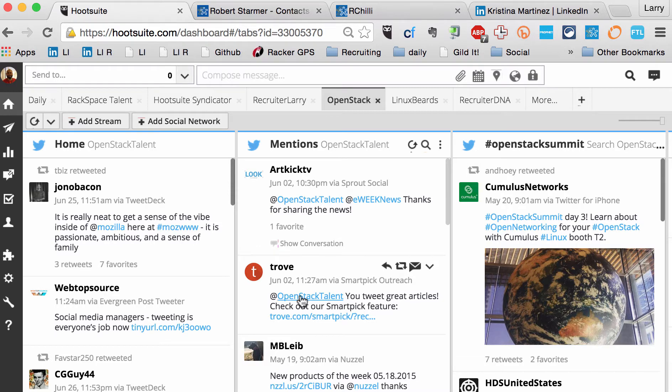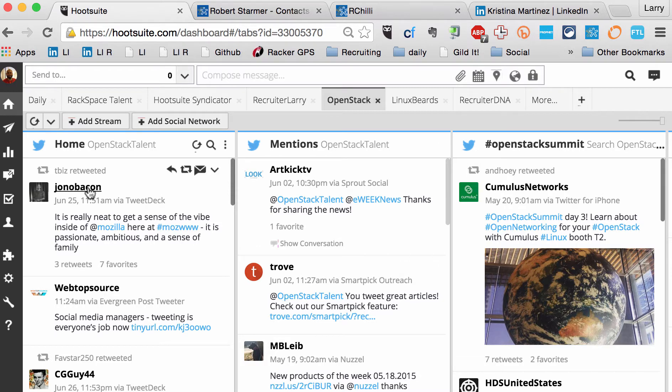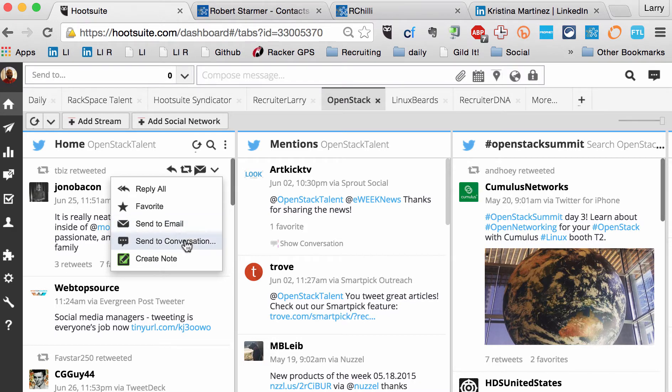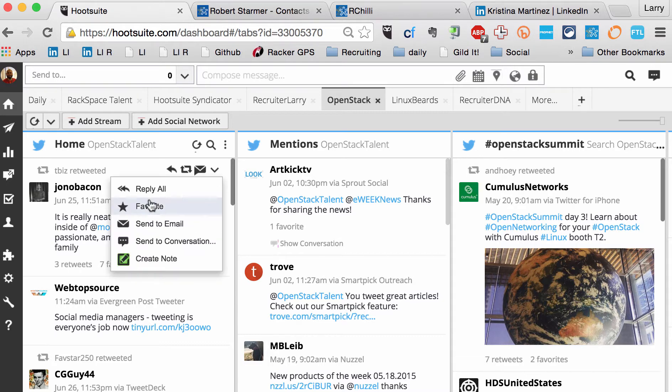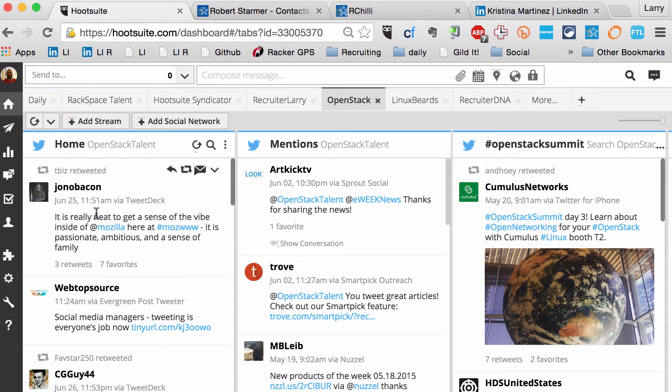For instance, I could send this note or start collaborating with another person on my team and say, hey, this is, they're talking about your department. Why don't you take this one? And you can start using Hootsuite as a kind of a command center for your social media sourcing or brand awareness.